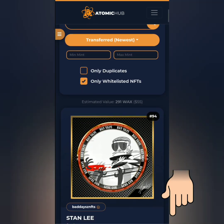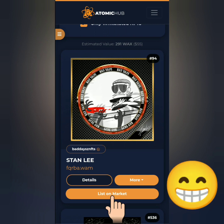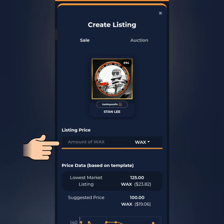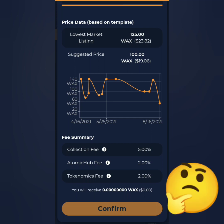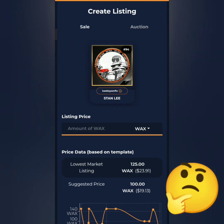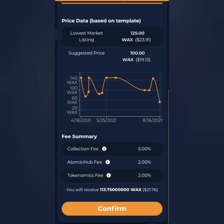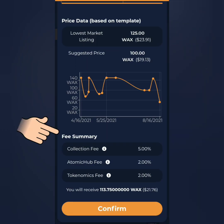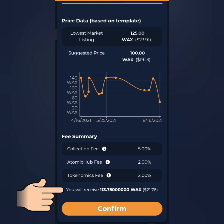I'll sell the Stanley NFT I bought earlier. Click 'List on Market'. You can set the price you want and base it on the price data. I bought this at around 52 WAX tokens, so based on the price data maybe I can sell it at 125 WAX tokens. You can see the fee summary here — minus the fees, I'll get around 113 WAX tokens. Let's confirm it.